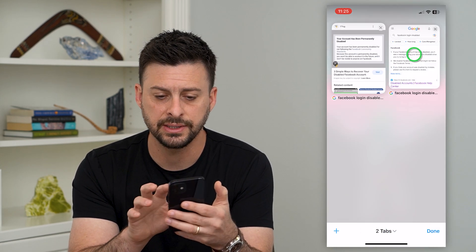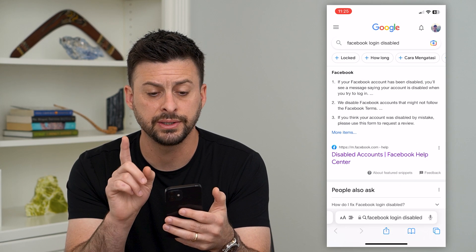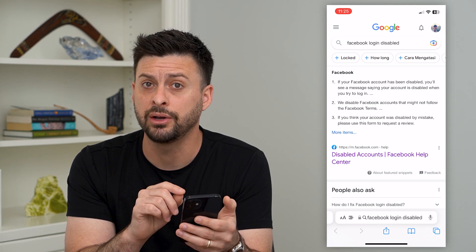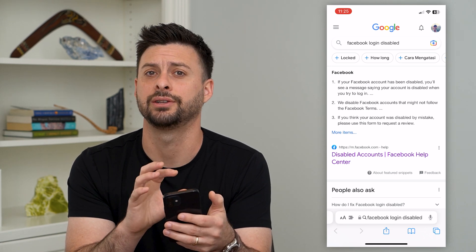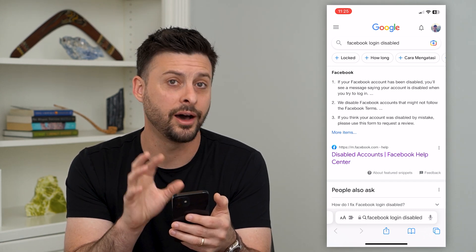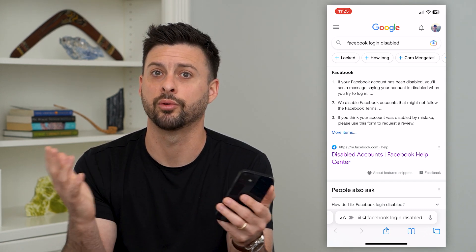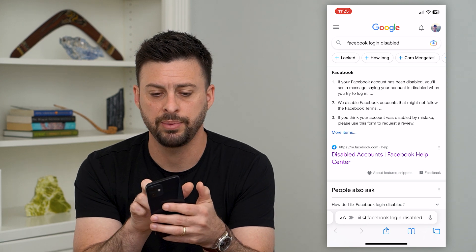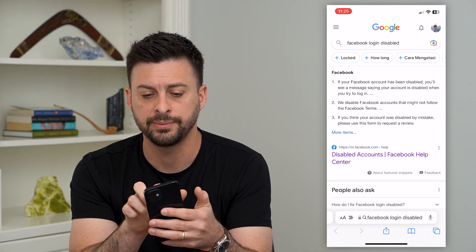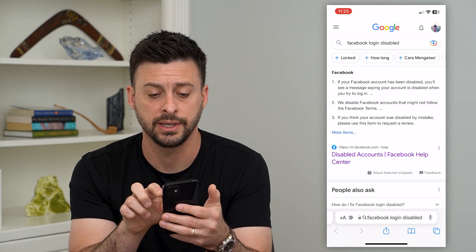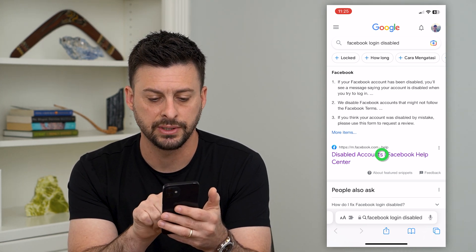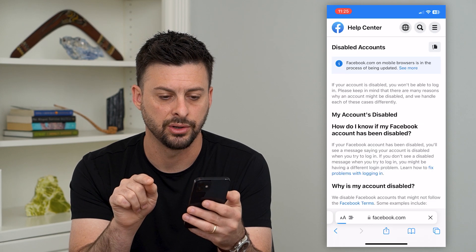But if it doesn't say that, there is a trick to be able to appeal it and try to get your account undisabled or reactivated. You can type into Google 'Facebook login disabled' and tap on 'Disabled Accounts.'